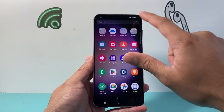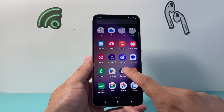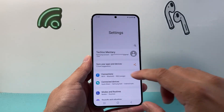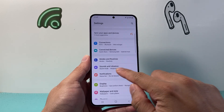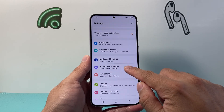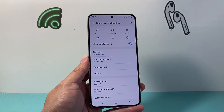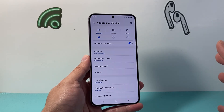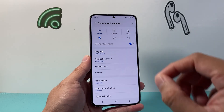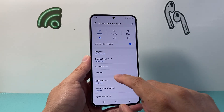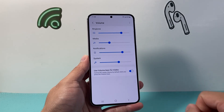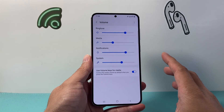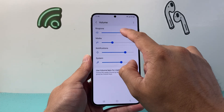If it's still not working, swipe up and then go into your settings or find your settings app. From your settings, go to Sounds and Vibration. Under Sounds and Vibration, make sure sound is selected as an option, and then check the volume settings.